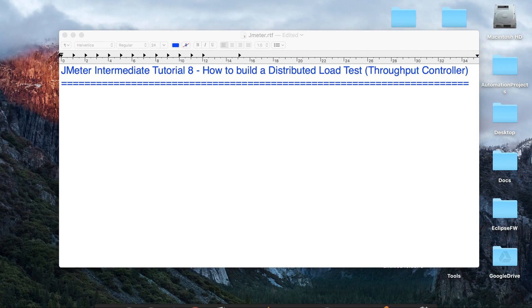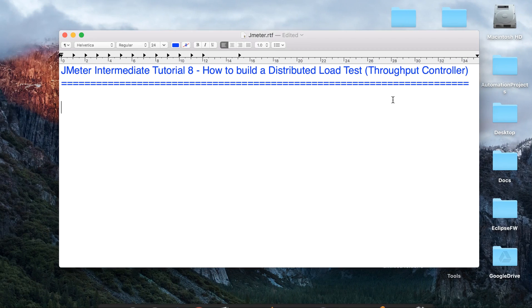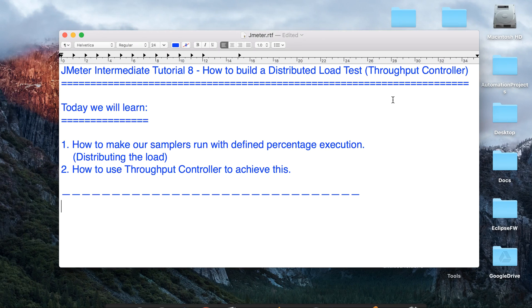Hello and welcome to this session on JMeter. Today we are going to learn how we can create a distributed load test plan in JMeter using a throughput controller. This is going to be very easy and fun, but before we dive deep into the concepts,